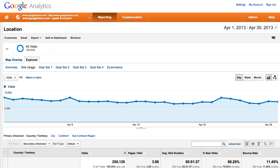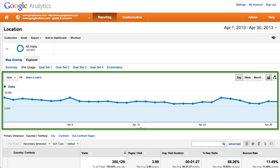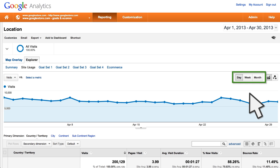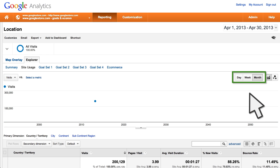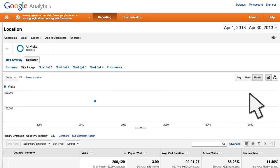Most reports in Google Analytics include a time graph at the top. You can adjust this graph to display data by day, week, or month, depending on the level of granularity that makes sense as you analyze trends for your site.